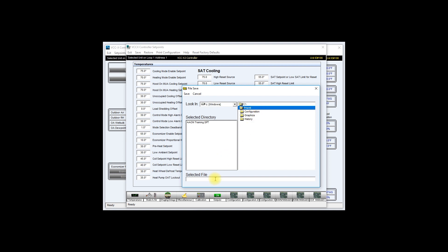At the bottom of the screen on selected file you will enter a name. I will encourage you to assign a name indicating the job name, a date, and a unit address. Once you have done so, go ahead and click save.